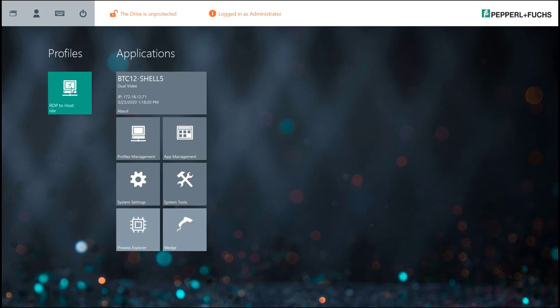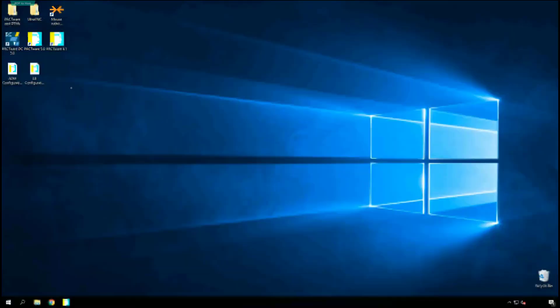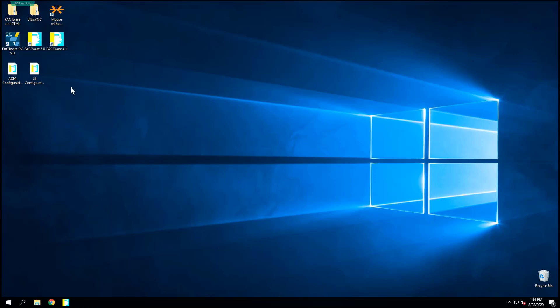So if I go ahead and click that, it should connect me back to my Windows machine, wherever that may be, Windows Server or Windows 10 or whatever it may be. So you can see now I'm operating a Windows machine. I've established my RDP connection.